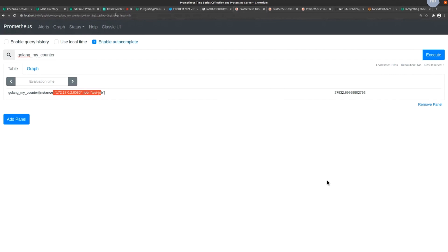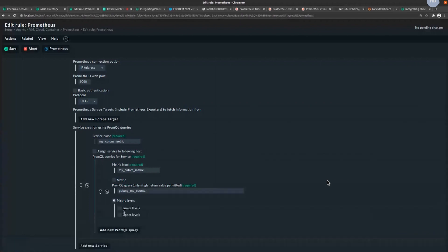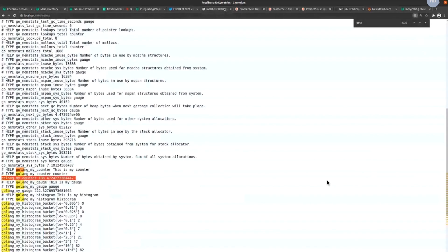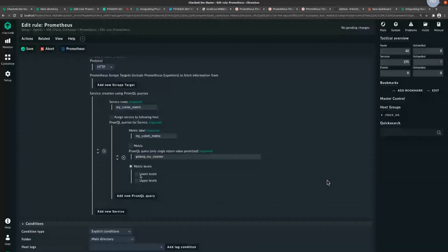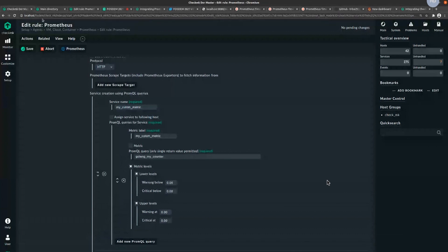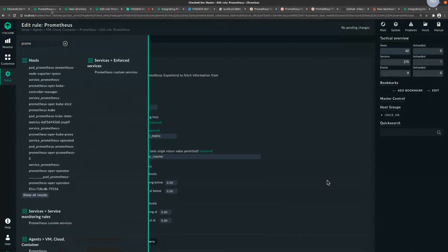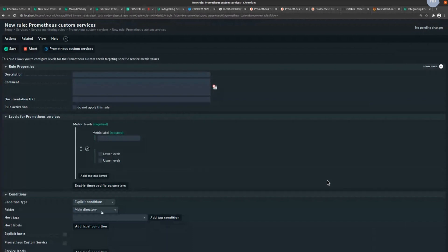The question is about the PromQL rule. This metric level gives a value — right now about 27,000 — and you can configure thresholds based on lower and upper levels. If you have a lot of custom metrics, you can also configure a single rule called 'Prometheus custom services' where you can define a metric level for all your custom metrics.